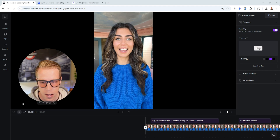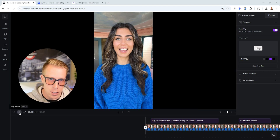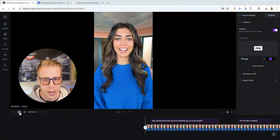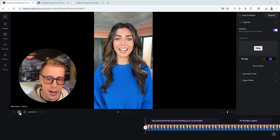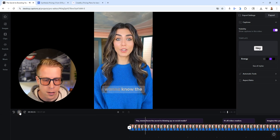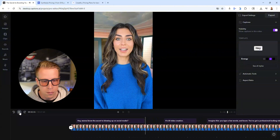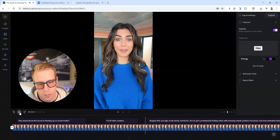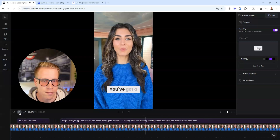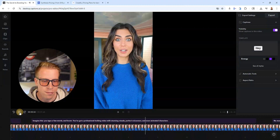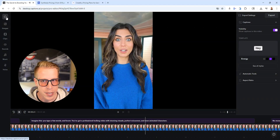Take a look at this clip — this is one of the AI avatars generated on Captions AI. Have a listen and let me know if you think this is detectable as AI. [Avatar]: 'Hey, want to know the secret to blowing up on social media? It's AI video creation. Imagine this — you type a few words and boom, you've got a professional looking video.' Isn't that scary good?